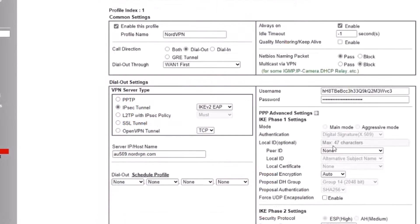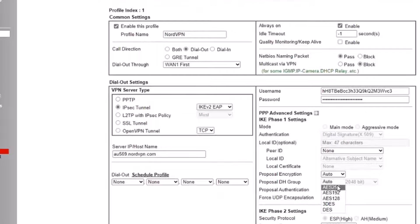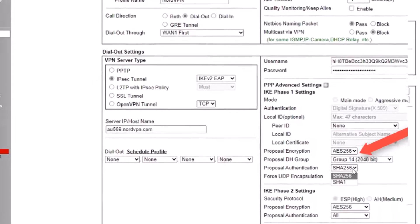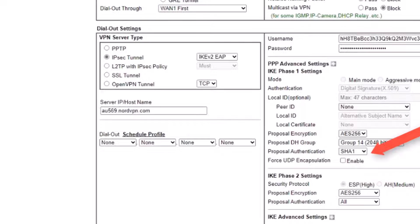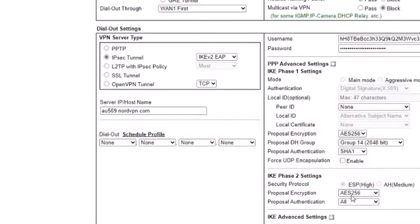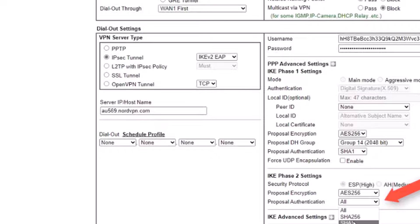The proposal encryption is set to AES256. The proposal authentication is SHA1. We do the same for IKE phase 2.